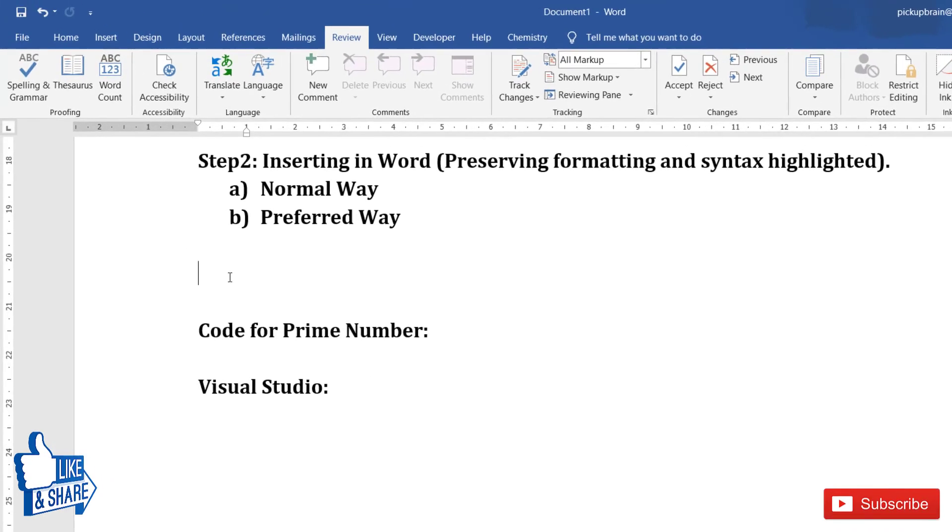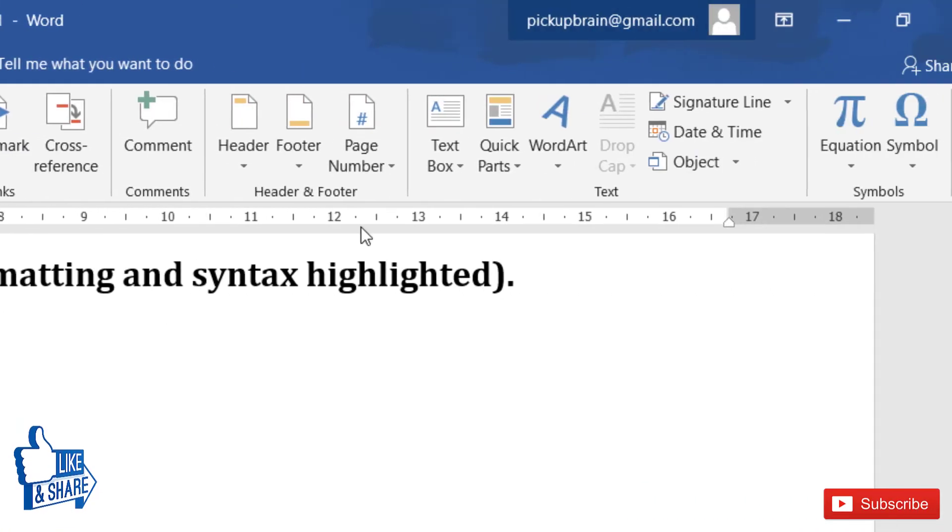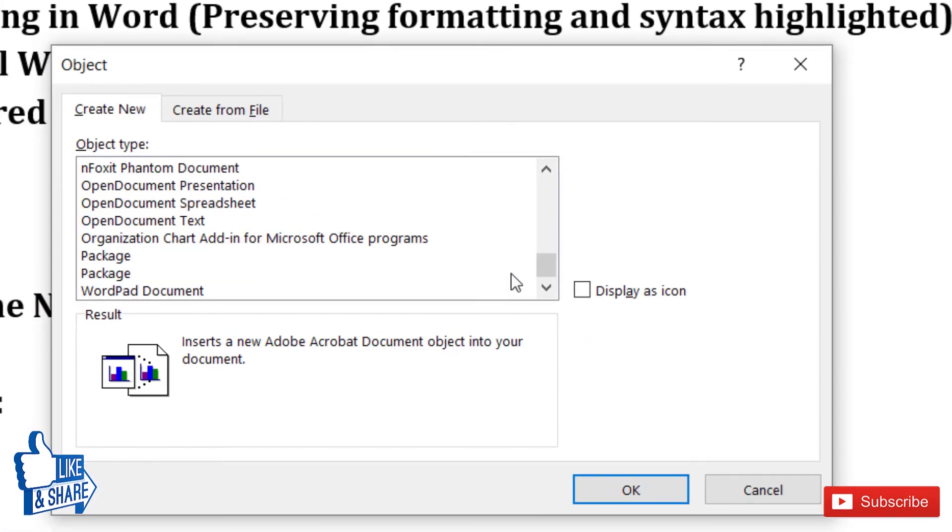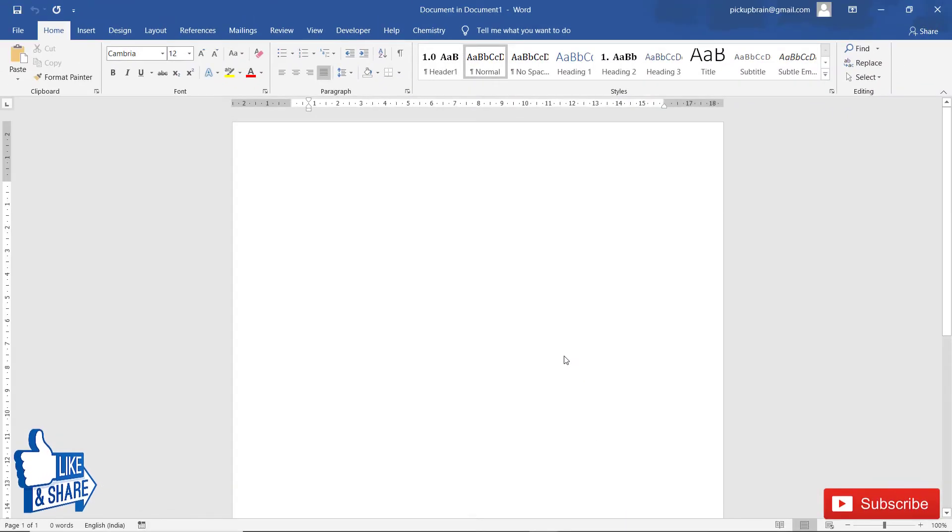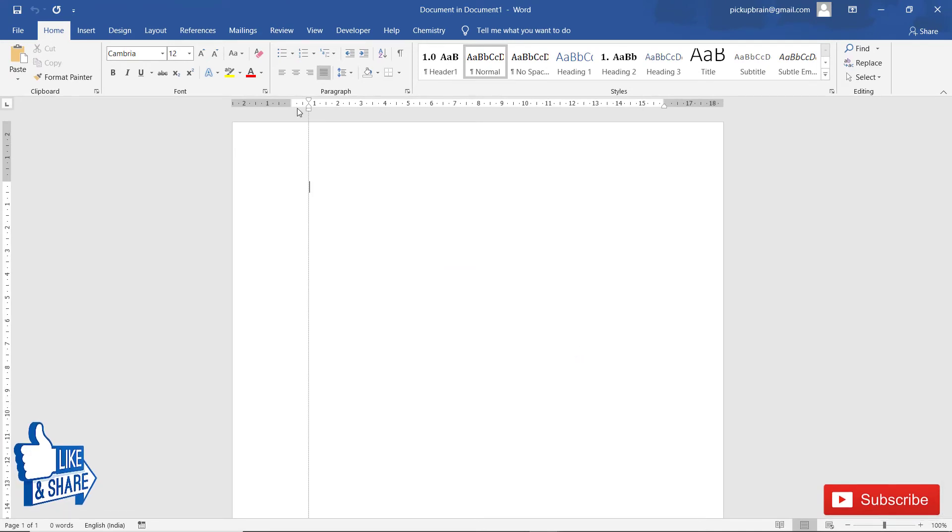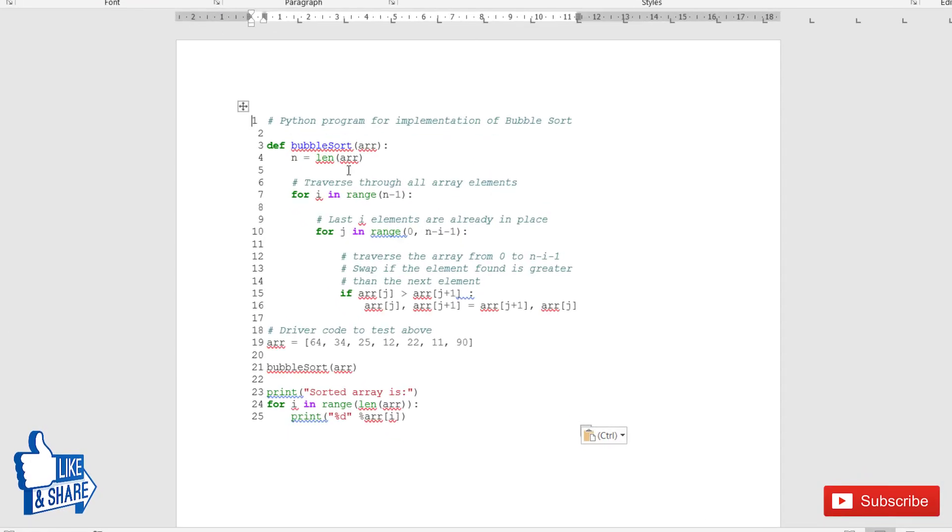A better way is to go to the Insert tab and click on Object. Go to the bottom and click on OpenDocument Text, then click OK. This will open a new Word document where you can paste all your codes. I'll paste all my codes and adjust the tabs here.